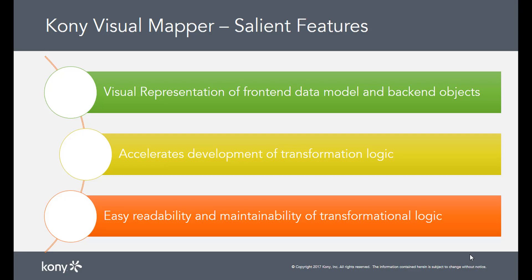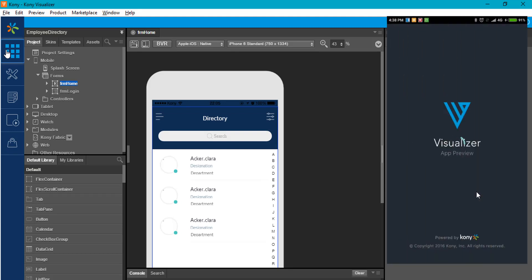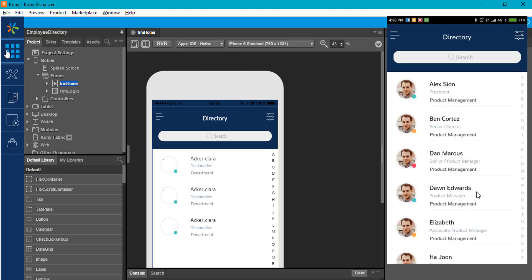For this video, we will use the Employee Directory application available in Kony Marketplace to demonstrate the visual mapping. We will map the application to a new backend service and map the new response to the app data model.